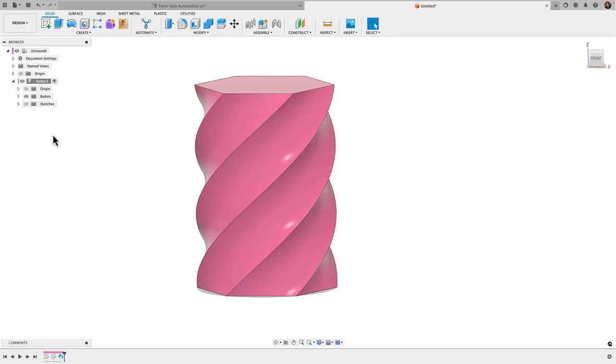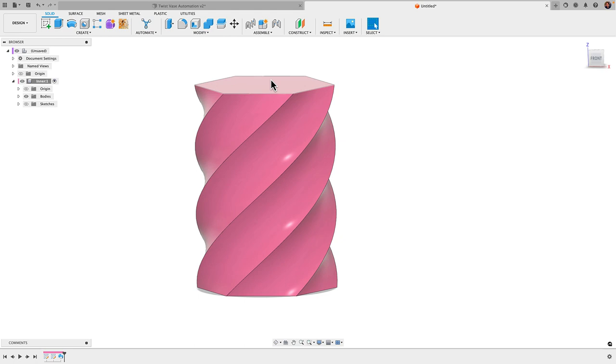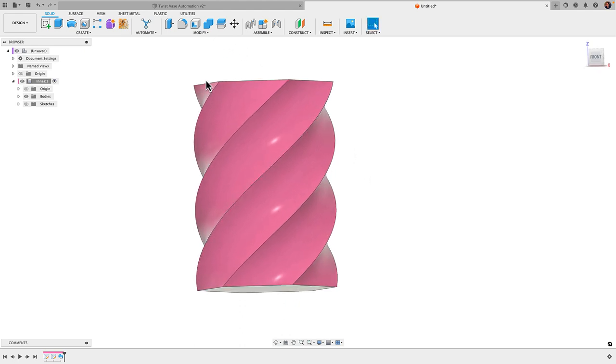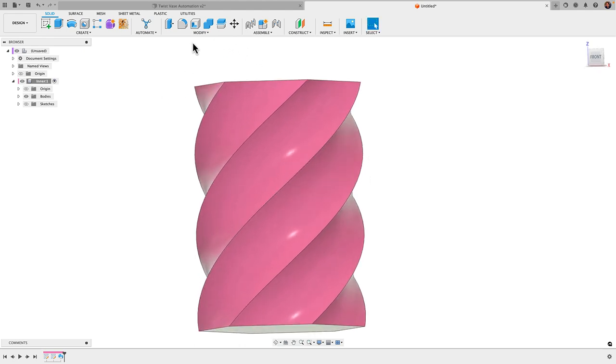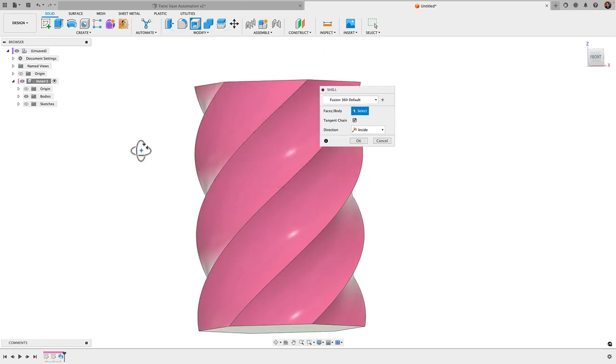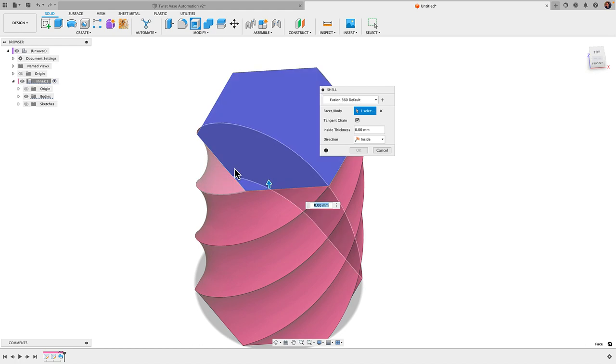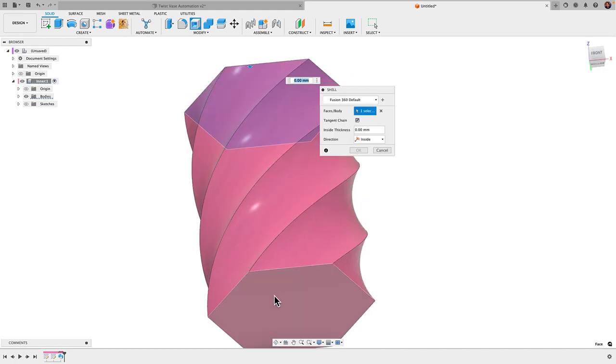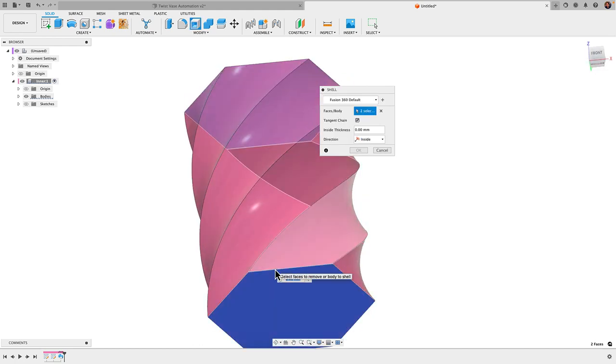I'm going to click on bodies here. Let's untoggle sketches, don't need to see that. For 3D printing this, I'm actually going to send this as a solid into the slicer and then print it in vase mode. But for just visualization purposes here, I'm going to shell this out. So we'll go to Modify, Shell. I'm going to select the top and the bottom face there and do 0.5 millimeters.